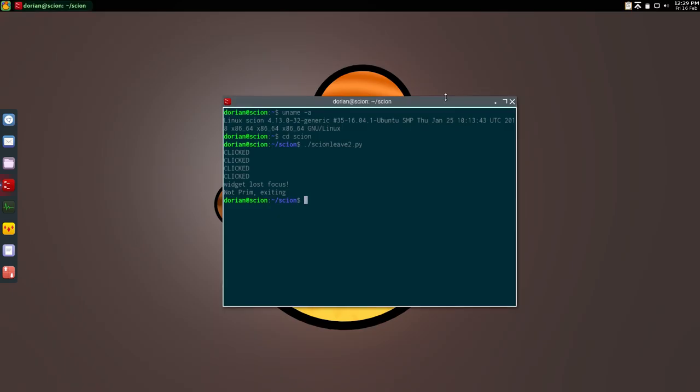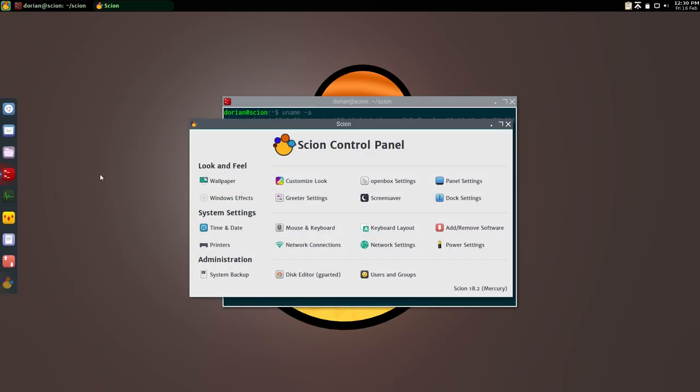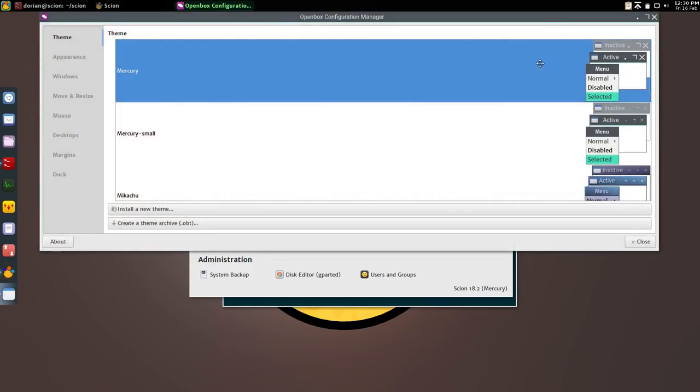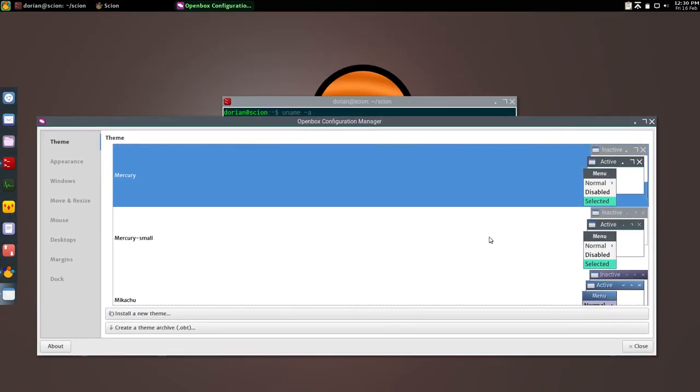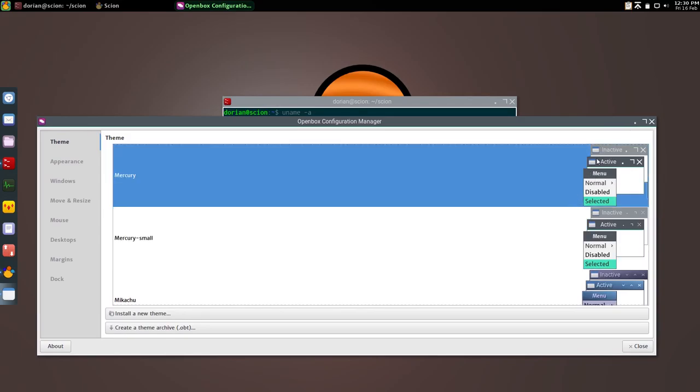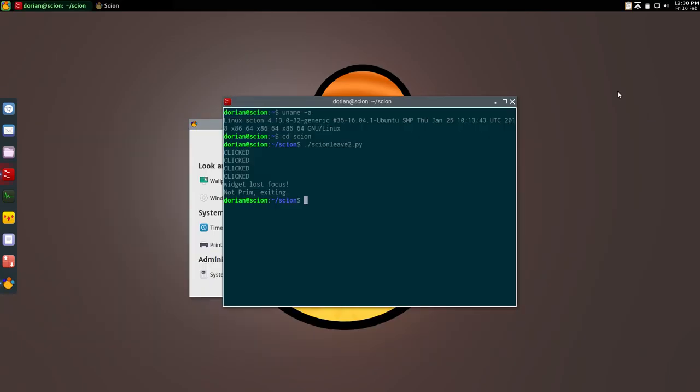And if you'll also notice, I have changed the buttons to be the larger by default, which you can change in the control panel, open box settings. There's mercury and mercury small. They're the exact same thing, just smaller. I had a couple of people say they like the larger one better, so that's now the default, but you can change it to whatever you want.